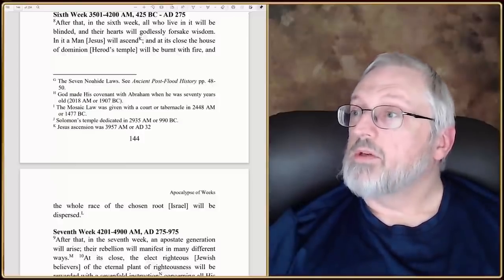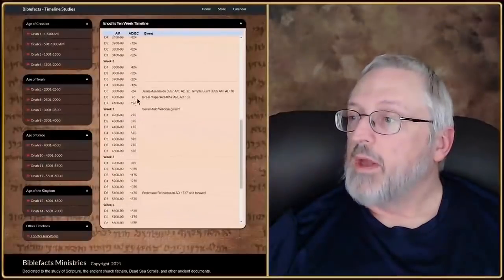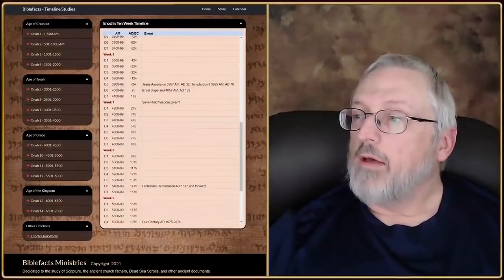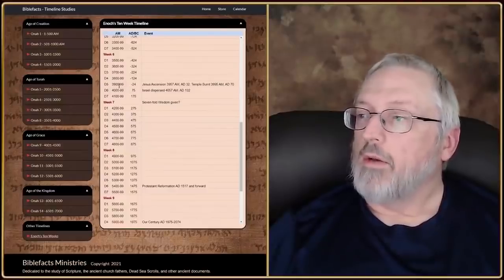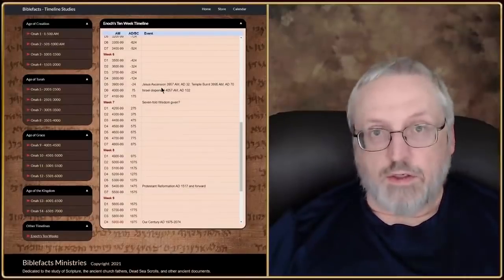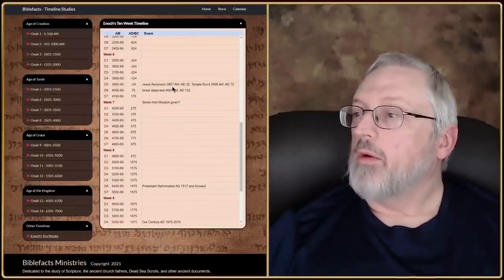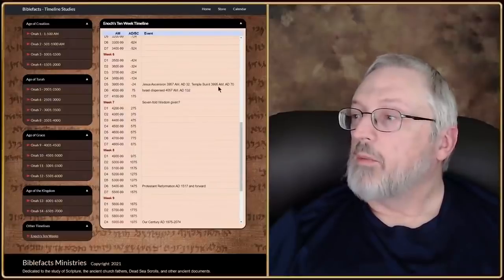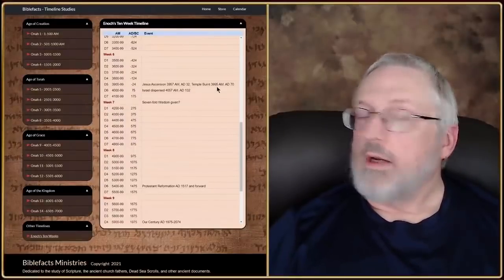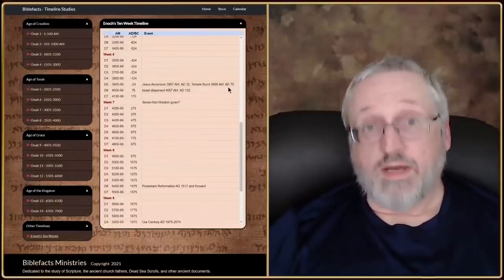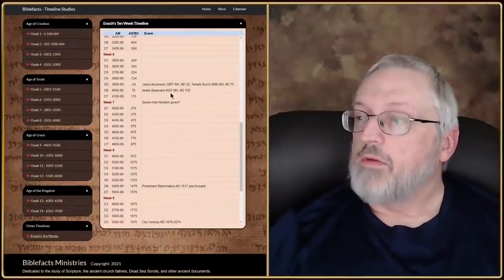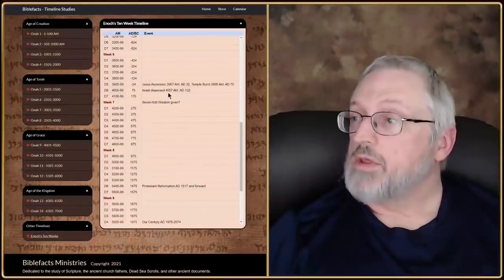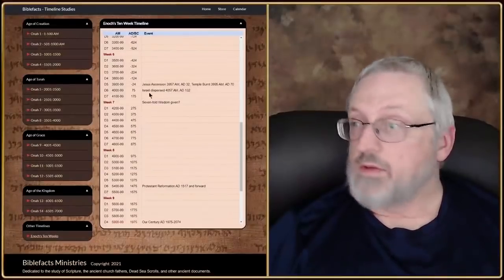Plugging those in during the sixth week, day one through seven: in day five — between 3,900 and 3,999 AM — Jesus' ascension. On their calendar that would have been 3957, which on our calendar would have been 32 AD. The temple was burnt at 3995, which was 70 AD. And then the dispersion of Israel happened with the Bar Kokhba rebellion, 132 to 135 AD, which is around 4057 AM. So all that stuff happens.